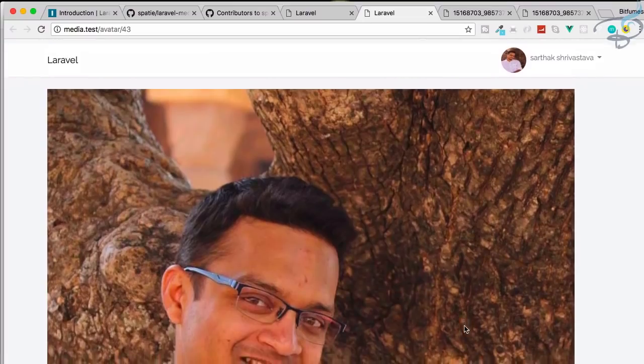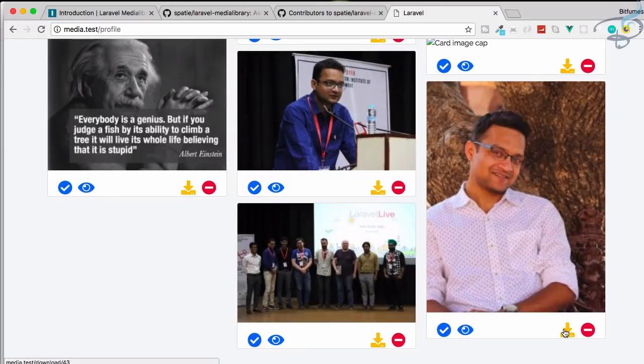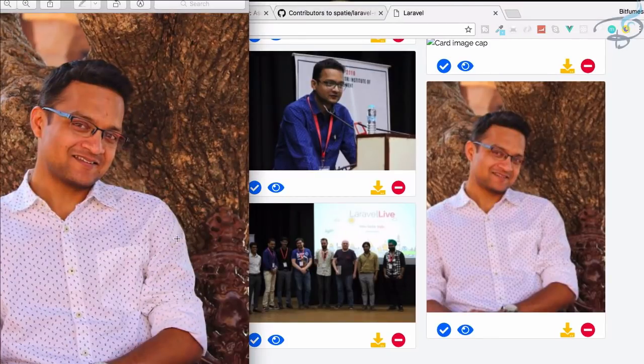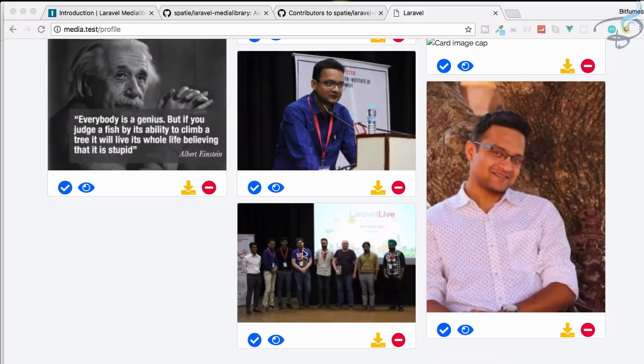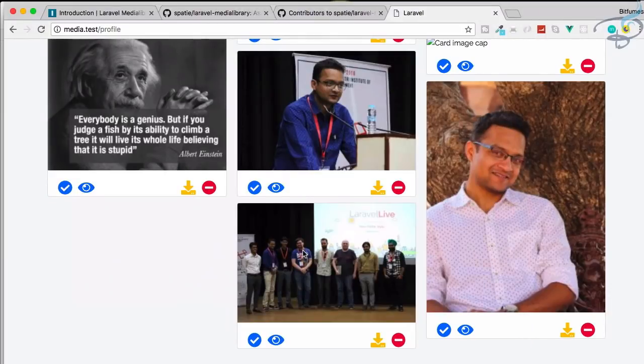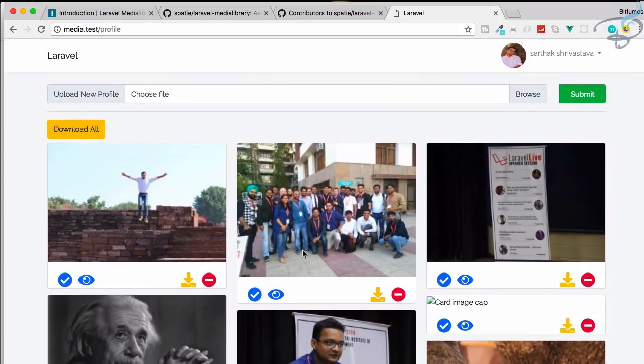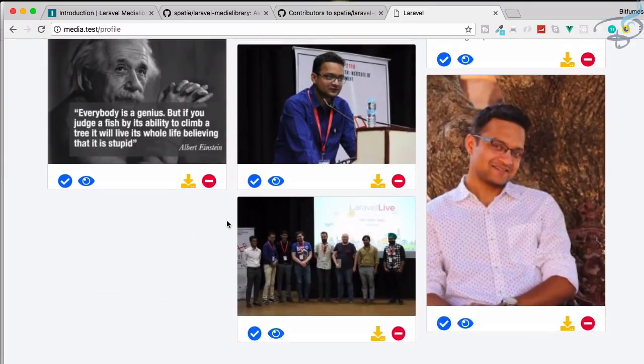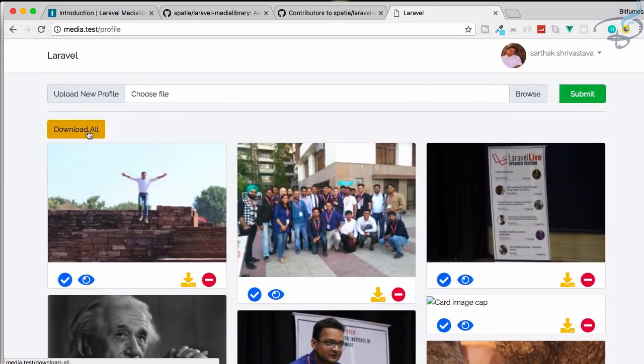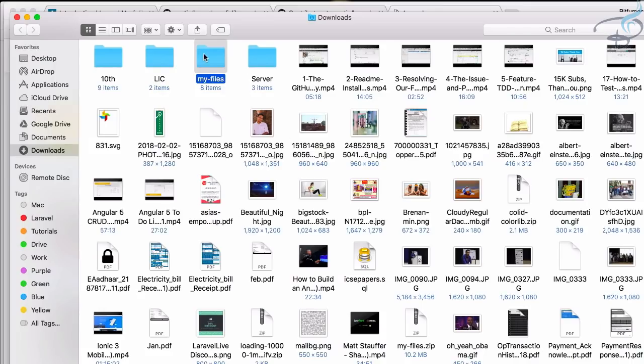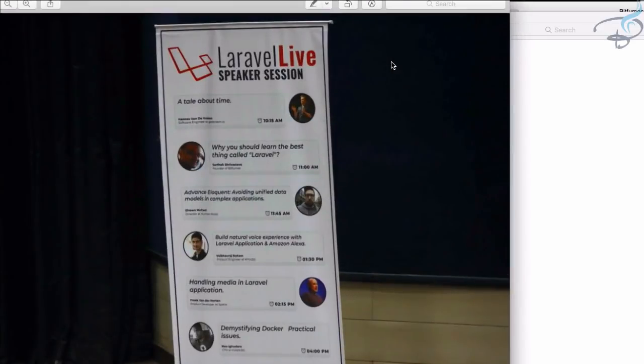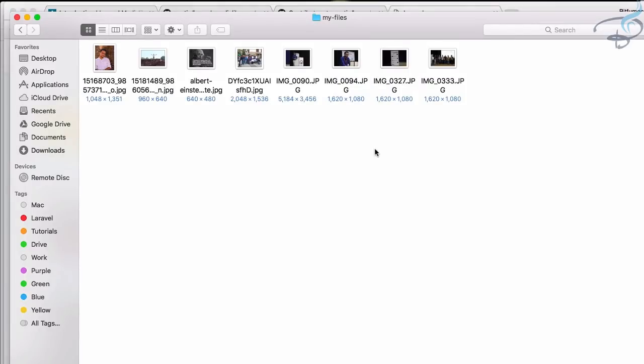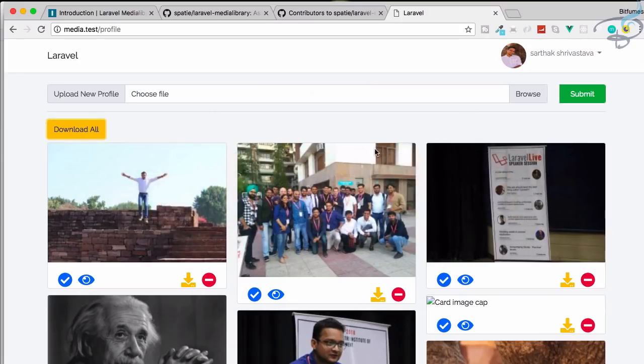You can see we have other tabs. We can easily download this. If I click here, you can see it's instantly downloaded. Any user can download images they've uploaded to their account. But if you want to download all the avatars, we have a download all button. The download all button will give you a zip file having all these images with full-sized versions. These are the features provided by Laravel Media Library package created by Spatie.